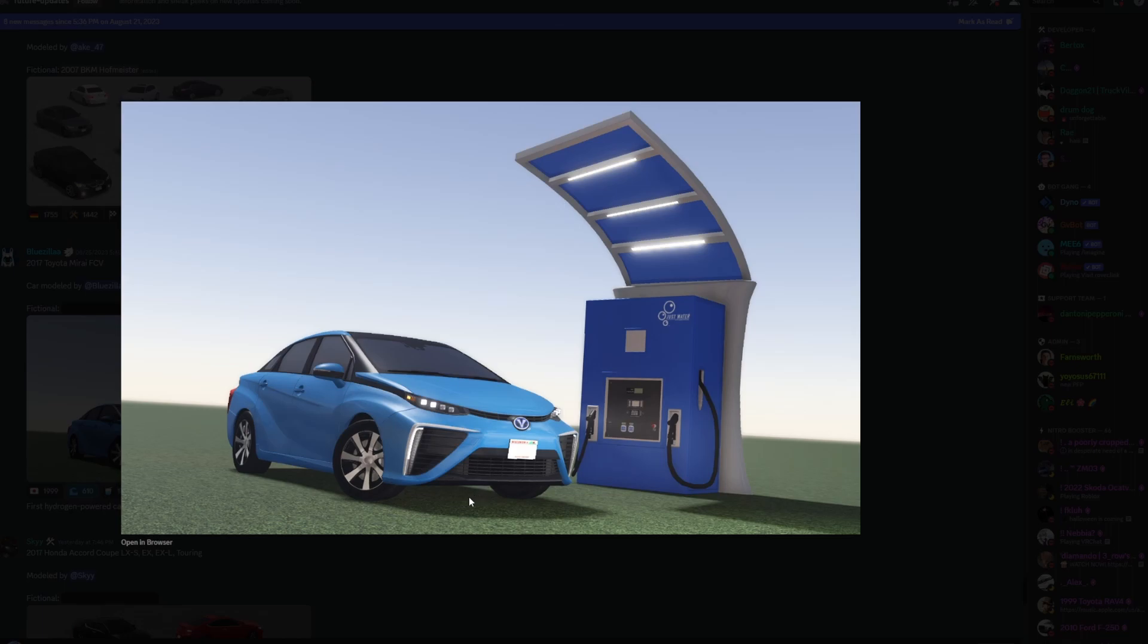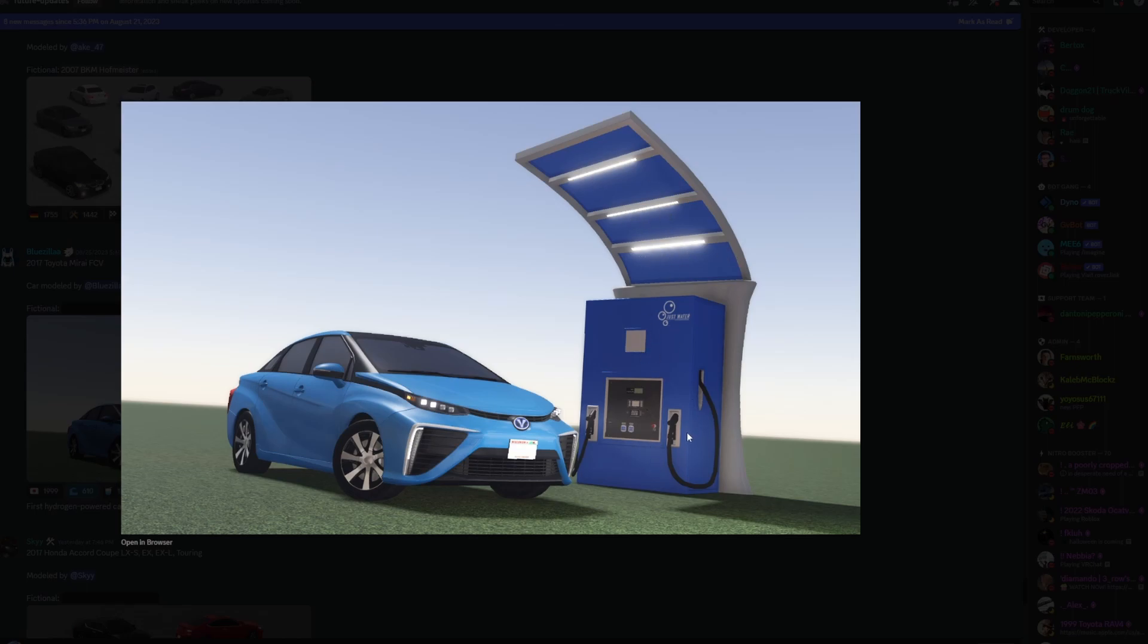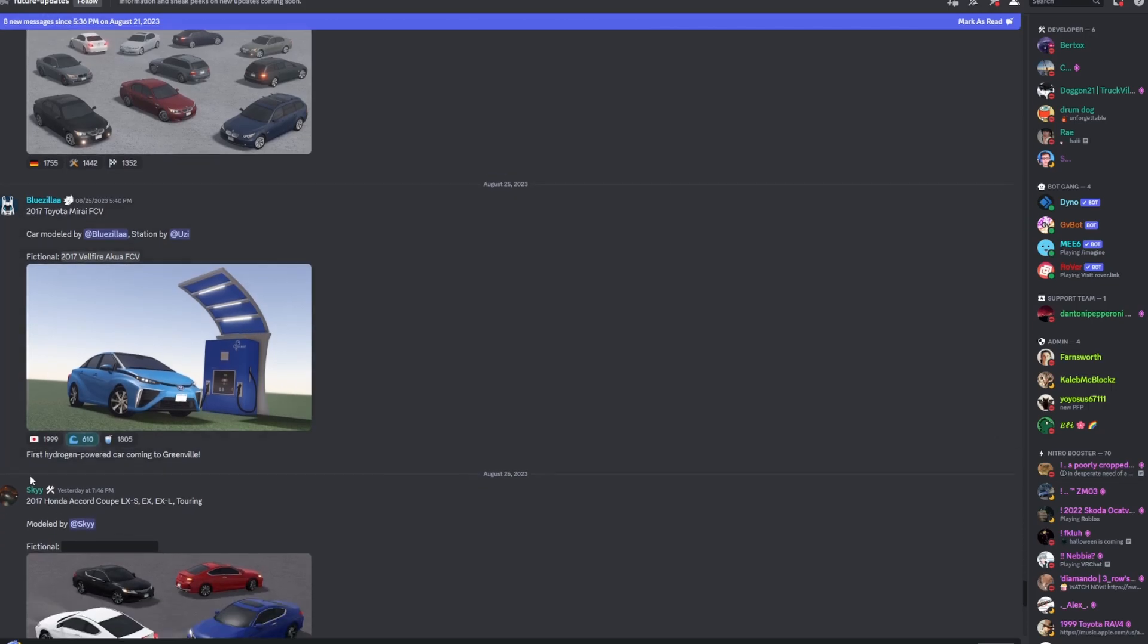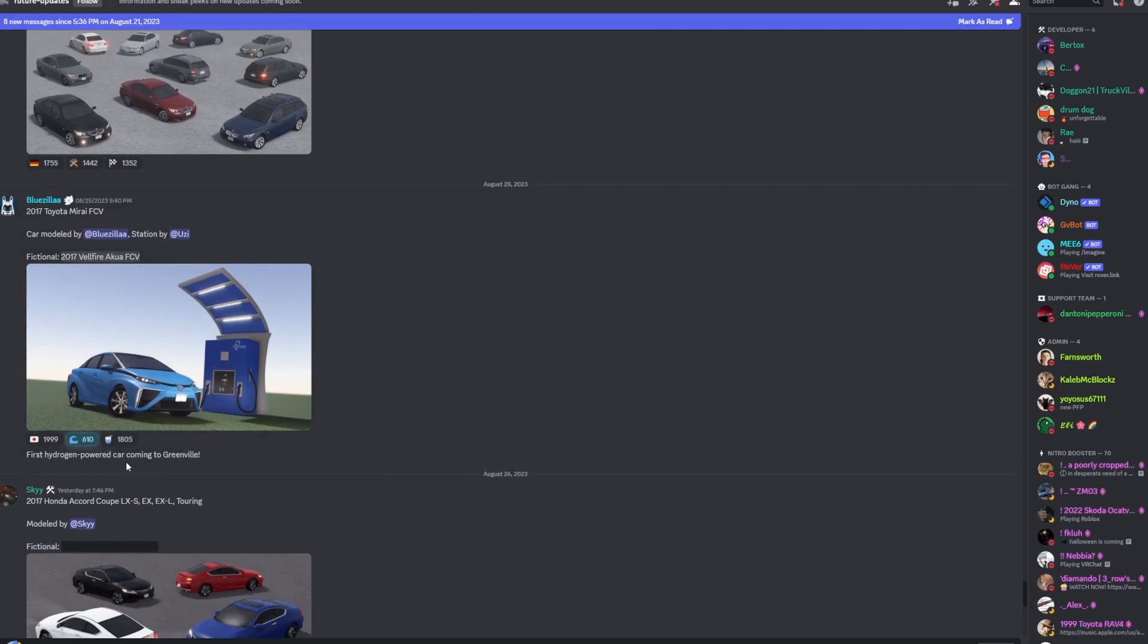I actually do see a lot of these here in California and I've never driven one of these. I don't even know how they drive, like how smooth they drive. The station looks really, really nice. I love these lights here and I can't wait to see how this works in game. There's the fictional name for it, FCV, hydrogen powered car coming to Greenville.